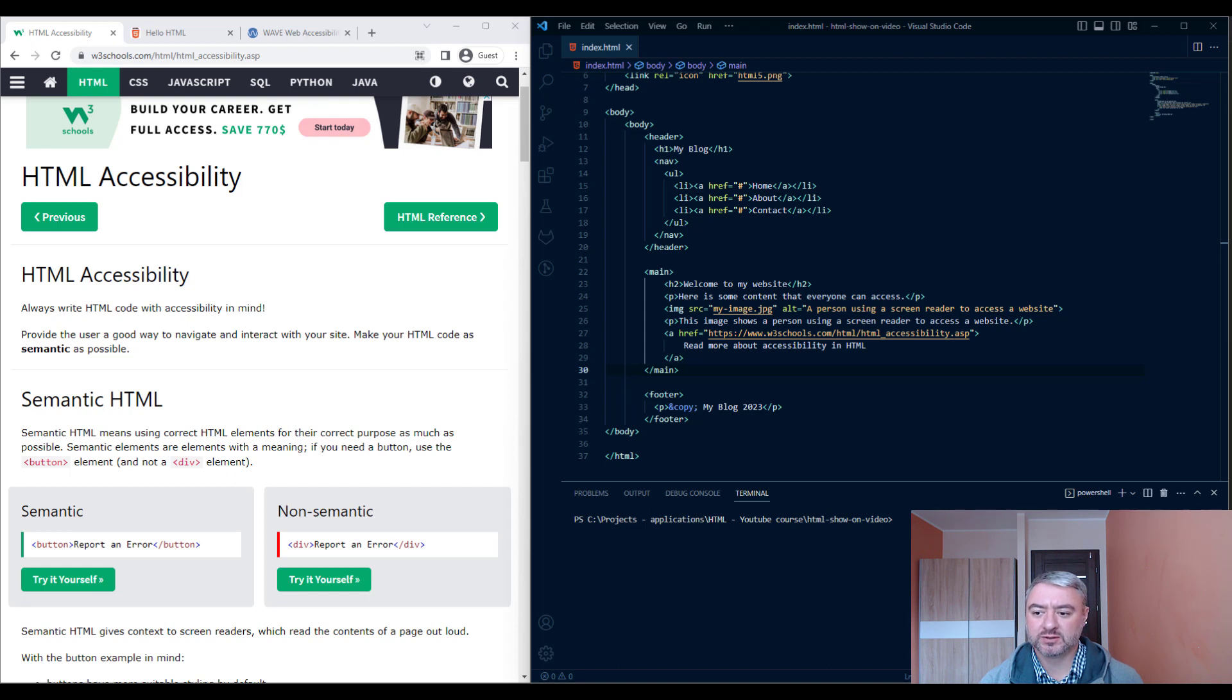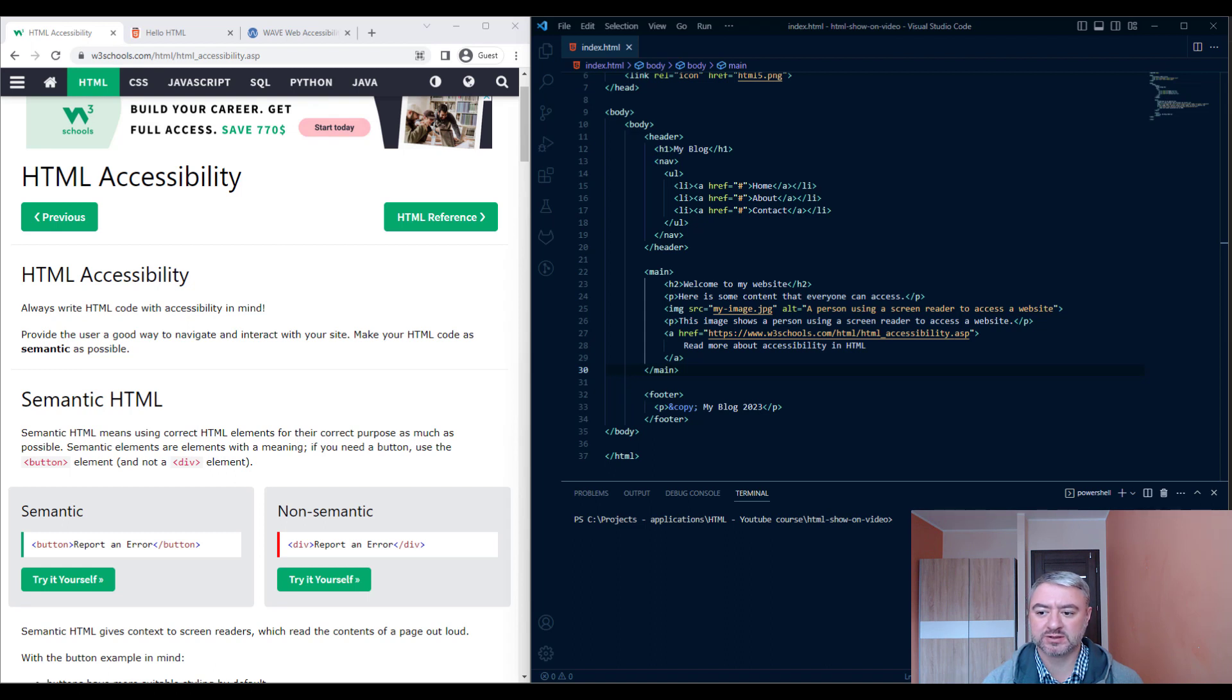Provide alternative text for images. For images, we can use the ALT attribute to provide a description of the image. This helps people who are visually impaired understand the content of the image.